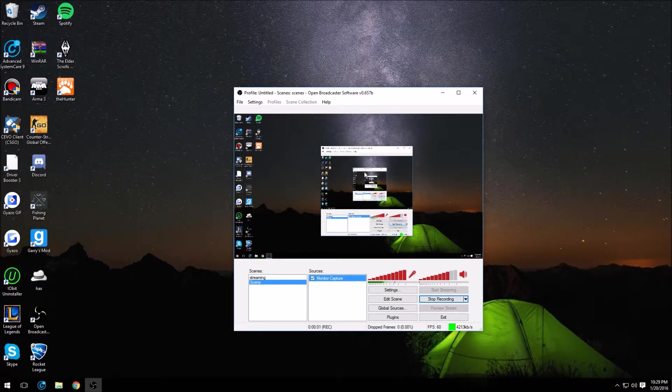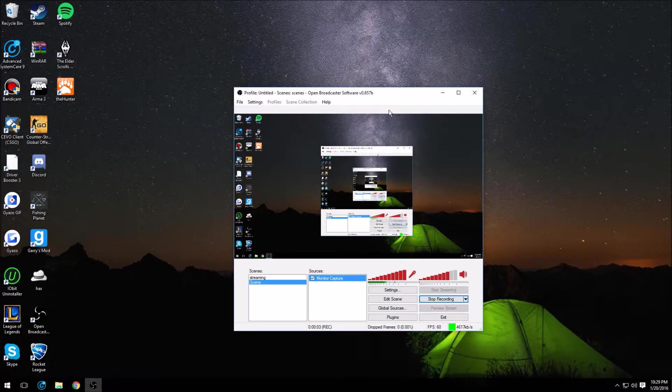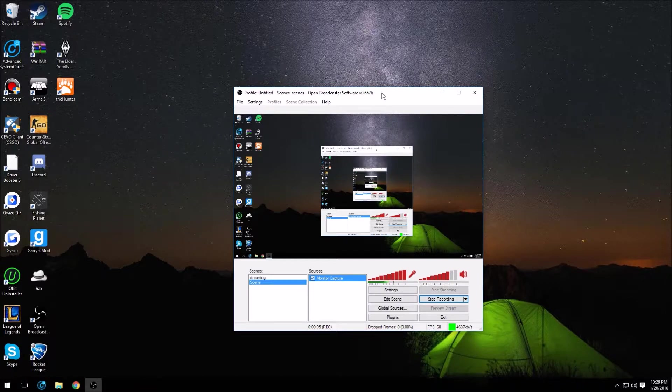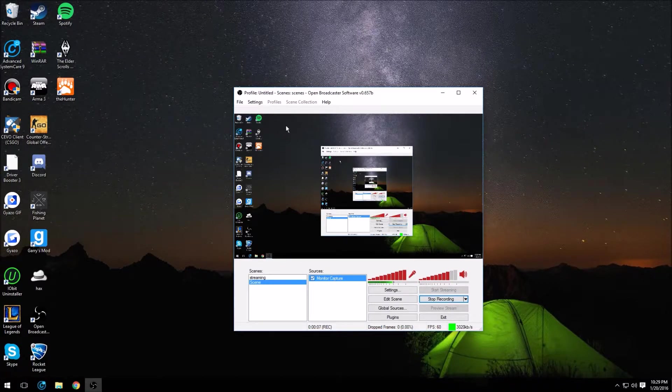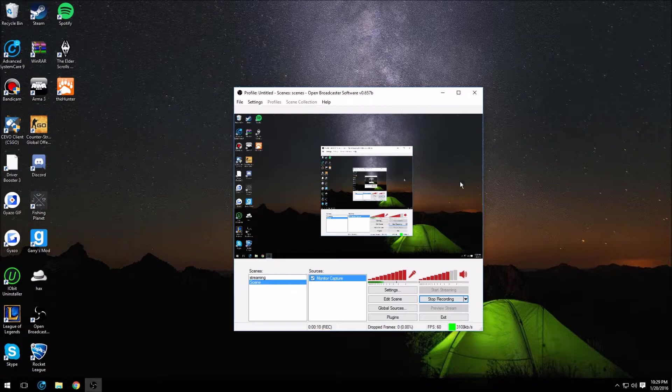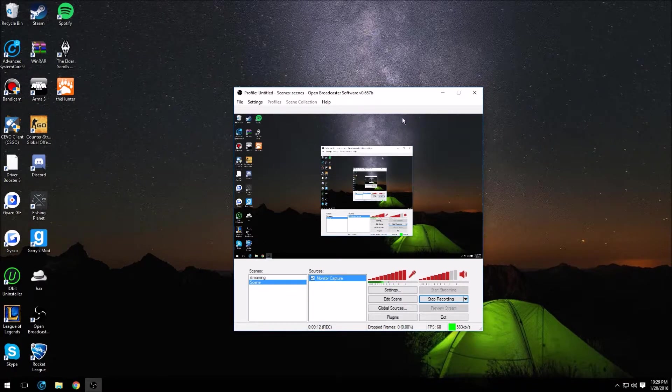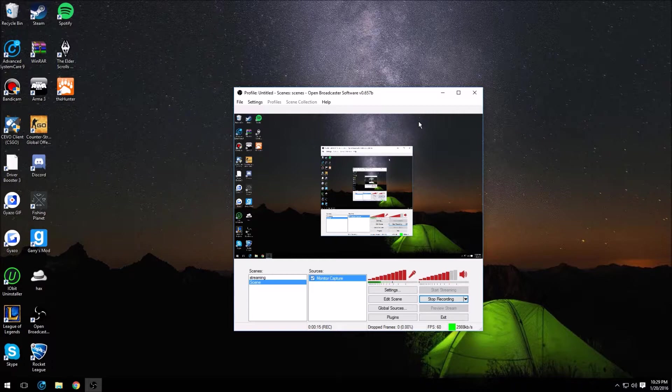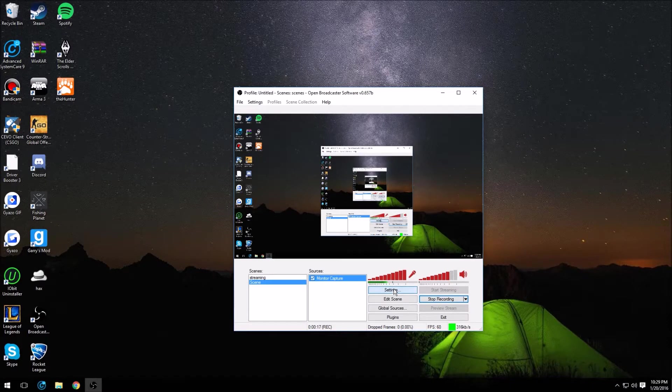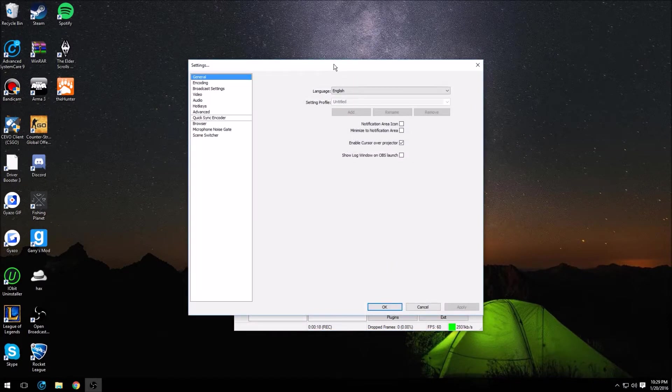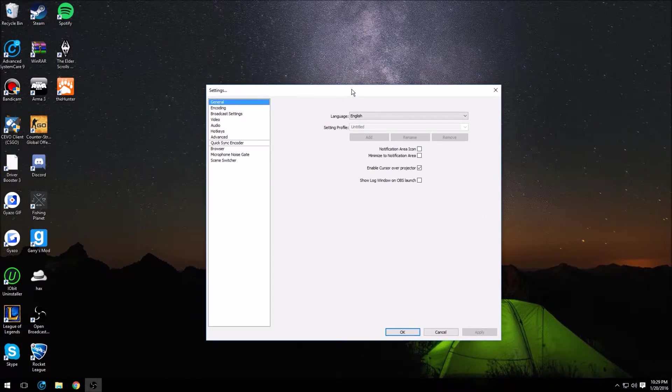What is up guys, Shockwave here, and welcome to a brand new video. Today we're back here on OBS for another tutorial, and today I'm going to be giving you guys what I personally think is the absolute best settings for recording 1080p 60fps with OBS.